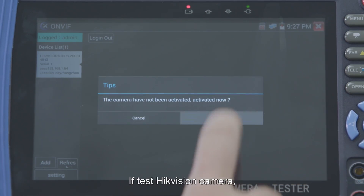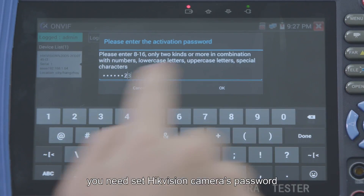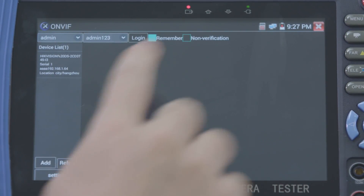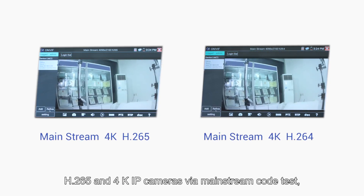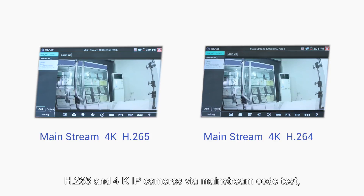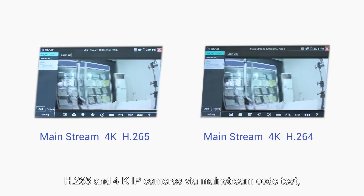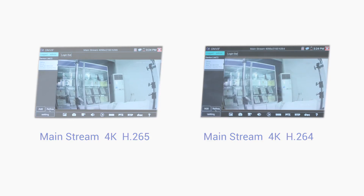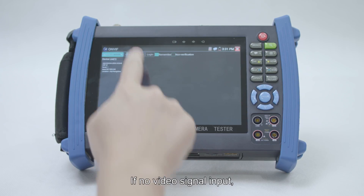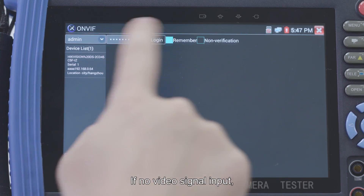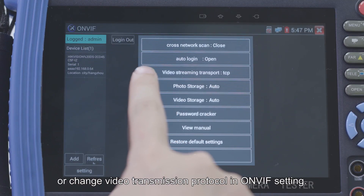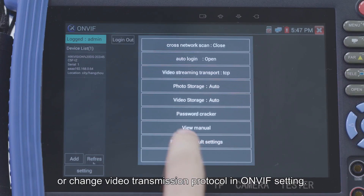If testing a HikVision camera, you need to set the HikVision camera's password and activate it first. H.265 and 4K IP cameras can be tested via mainstream codec. It displays a high-quality image. If no video signal input, please log out and check the password, or change the video transmission protocol in the ONVIF settings.